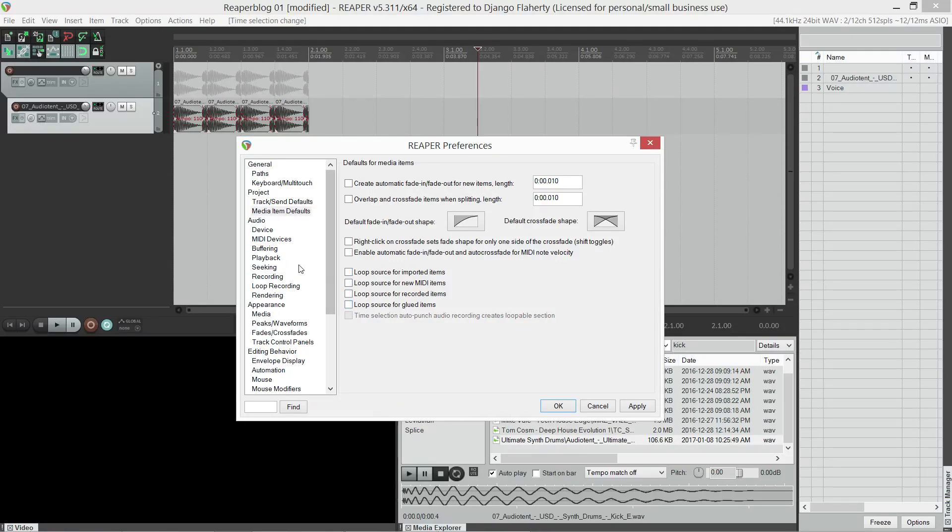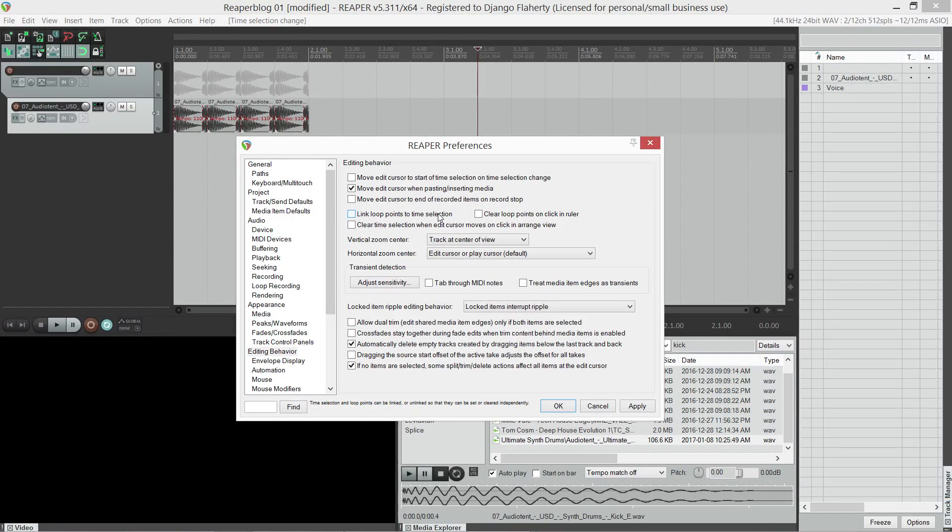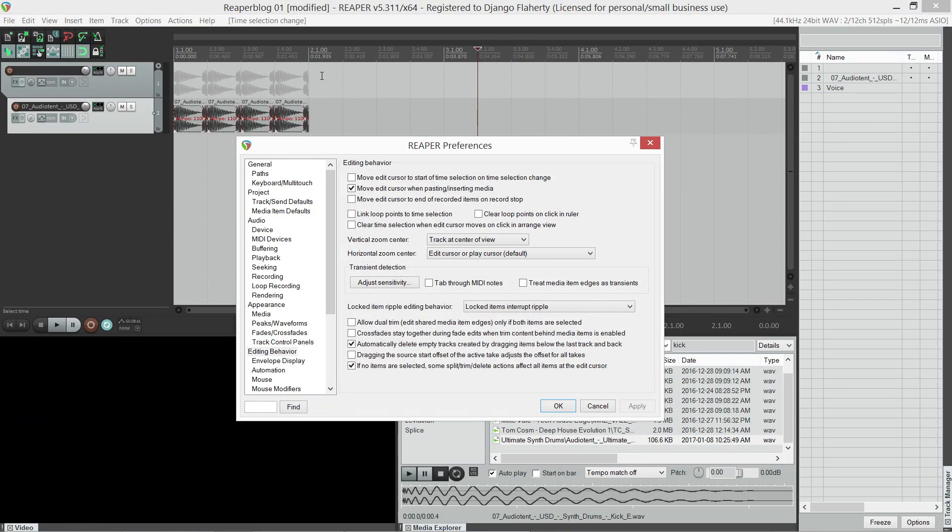Next, we go to editing behavior, and I like to unlink the time and loop selection. So if I quickly hit apply, once I've turned this off, you'll see that I can select time and the loop point doesn't follow.